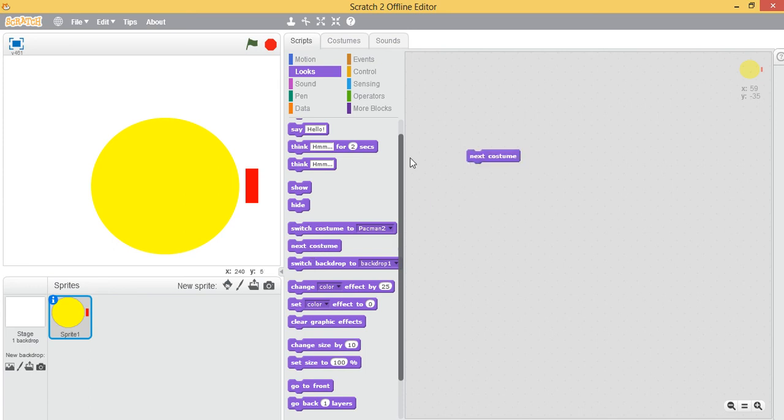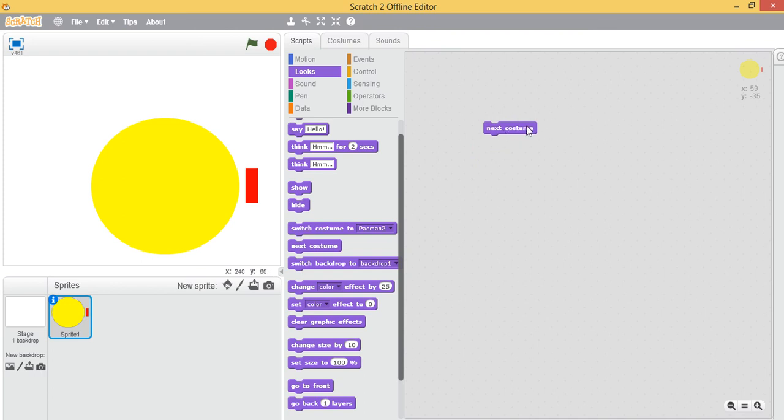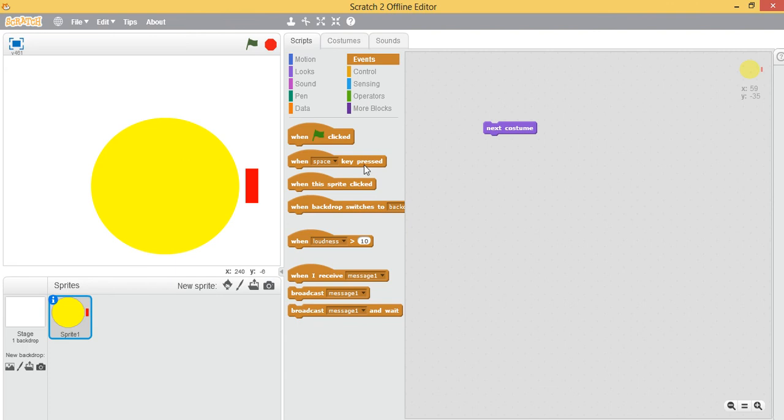If you click on this block, it will execute the command. Yes, it's going to the next costume, but we want it to be automatic. When the flag is clicked, that's when we give the instruction to run the program.